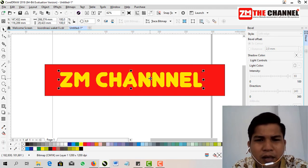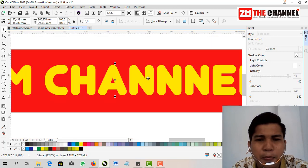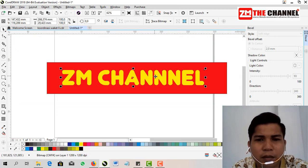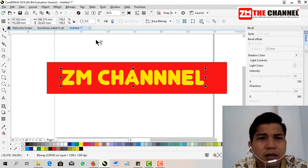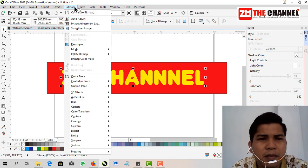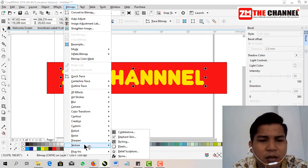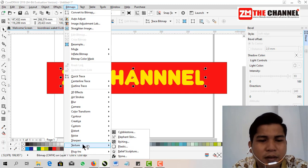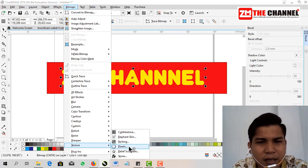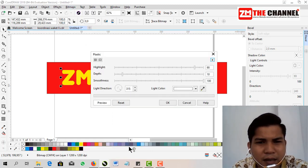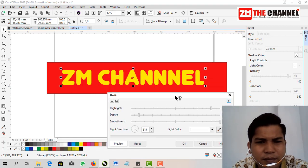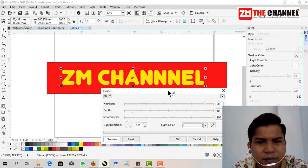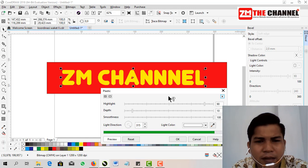Okay, now the letters are in bitmap format. Then the first step, friends, go back to Bitmap, then choose Texture. In the second row, at the bottom, Texture, then choose Plastic. It will automatically change, friends. Let's wait.